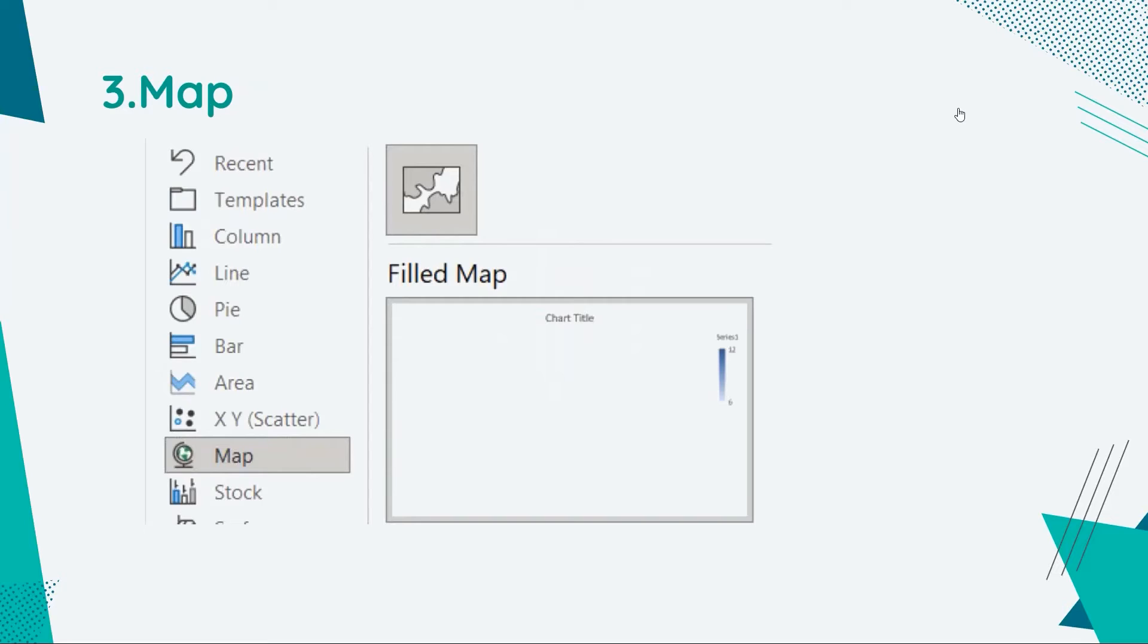Then we have map. If you have geographical information associated with your data, maps are a simple and compelling way to show how location is correlated with the trends in your data.